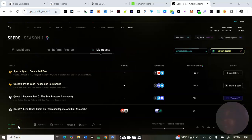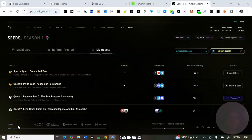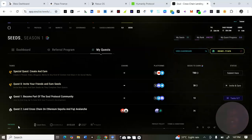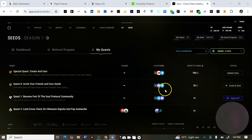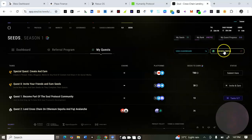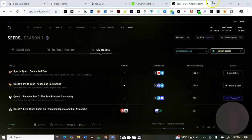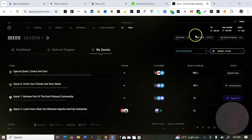Here is how to farm this Soul testnet. I dropped the signup link in my Telegram community where you can sign up and connect your wallet. This is the step-by-step guide on how to get started on the Soul testnet.